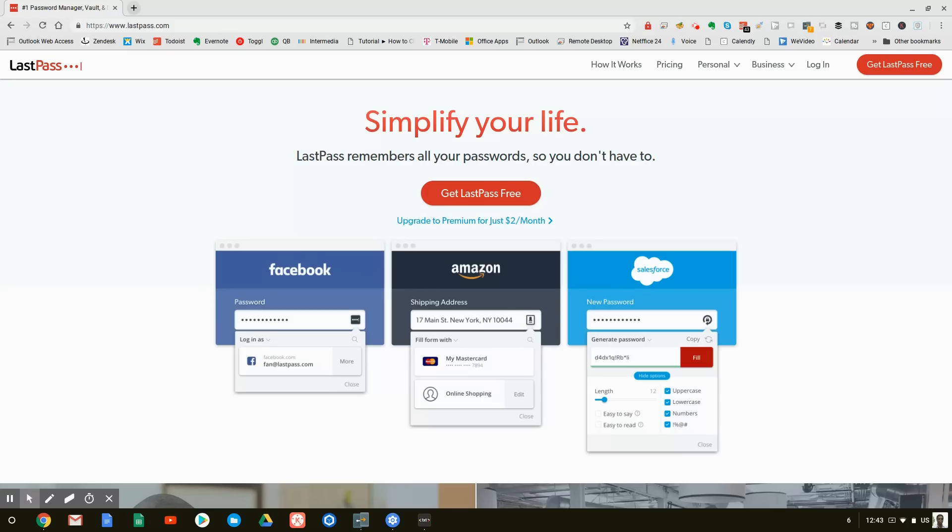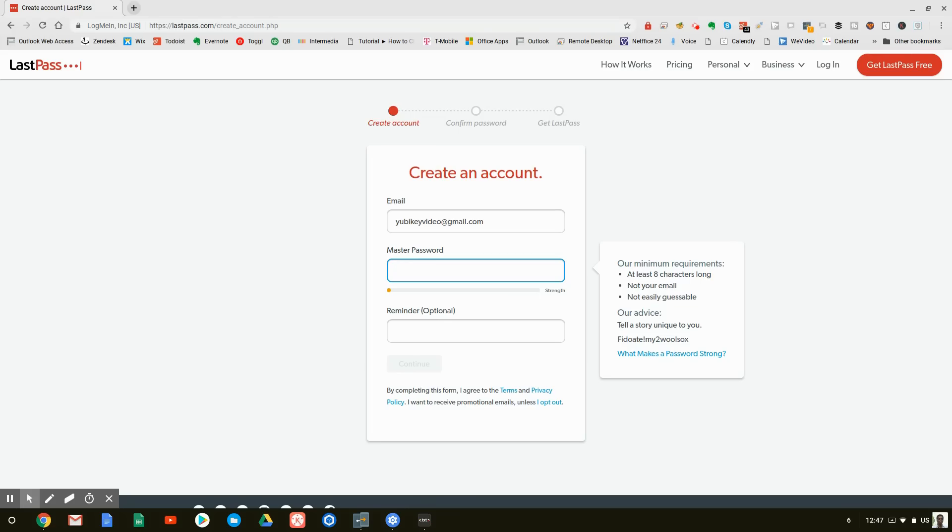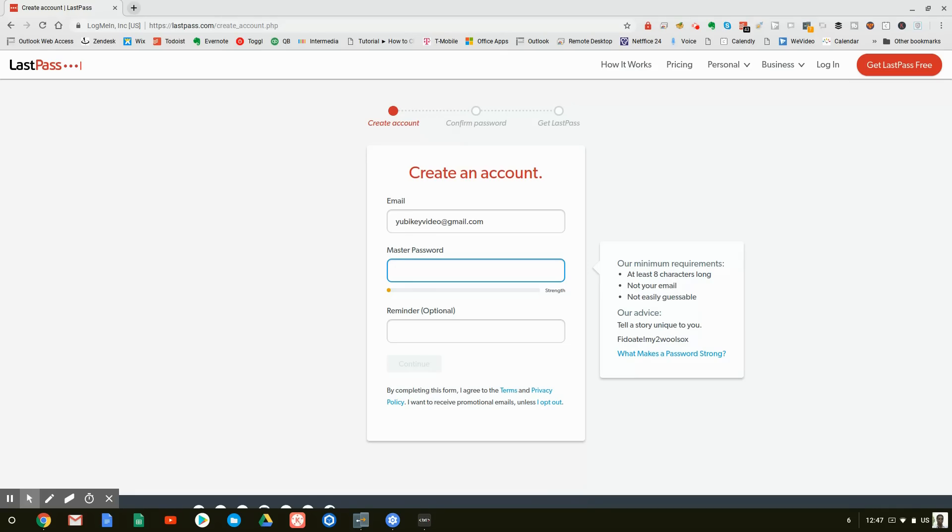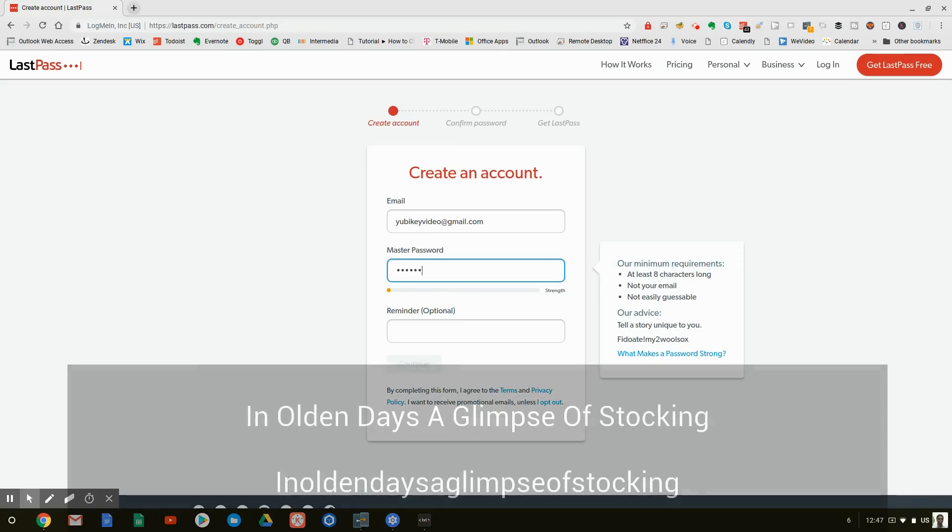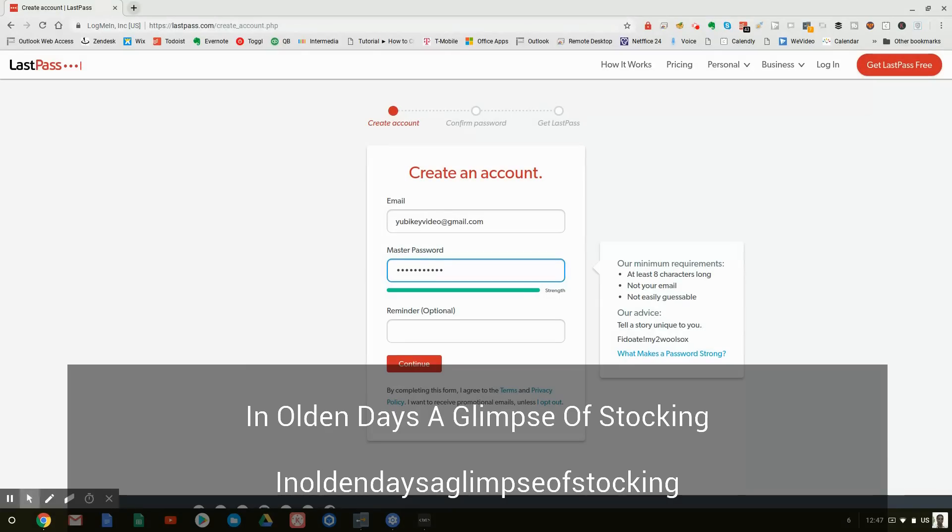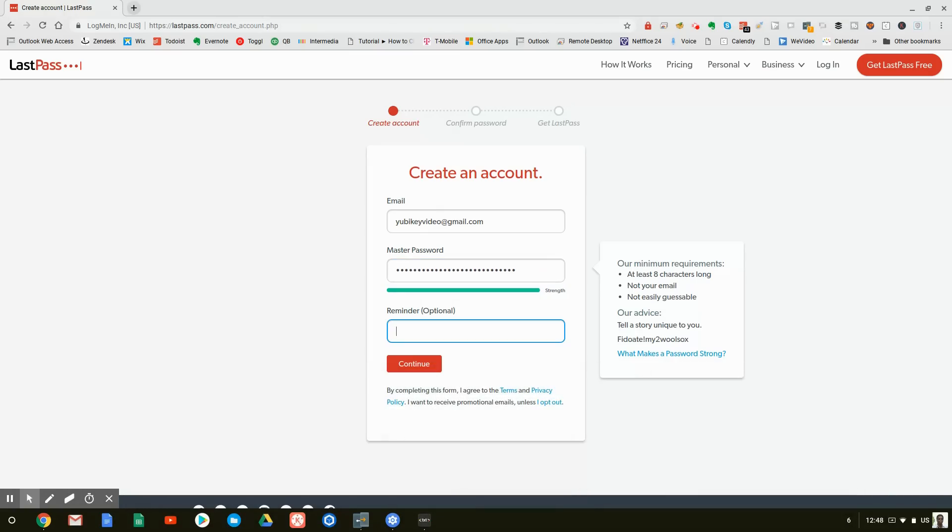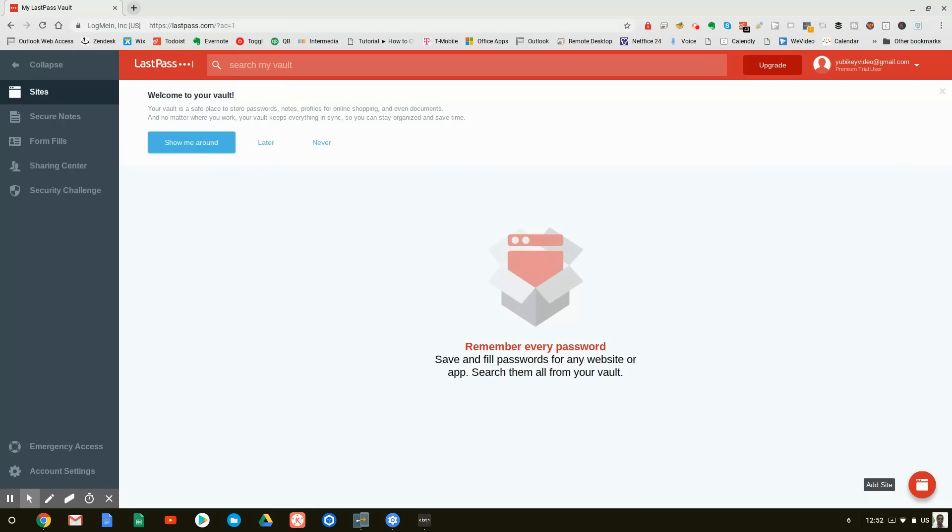LastPass is a password manager. It's going to allow us to create complicated passwords and have them associated to the websites that we use. Now, you won't have to type in this password that often, but it is suggested that you make this an extremely strong password. As I said before, it's best to use a phrase, something that you can put in that's easy for you to remember, but it's very, very long. In my case, I'll say, In olden days, a glimpse of stalking. And those are the first words of the Cole Porter song, anything goes. Again, this is just a demo. I'm trying to show you that by using a phrase, we can have a very long, complex password.